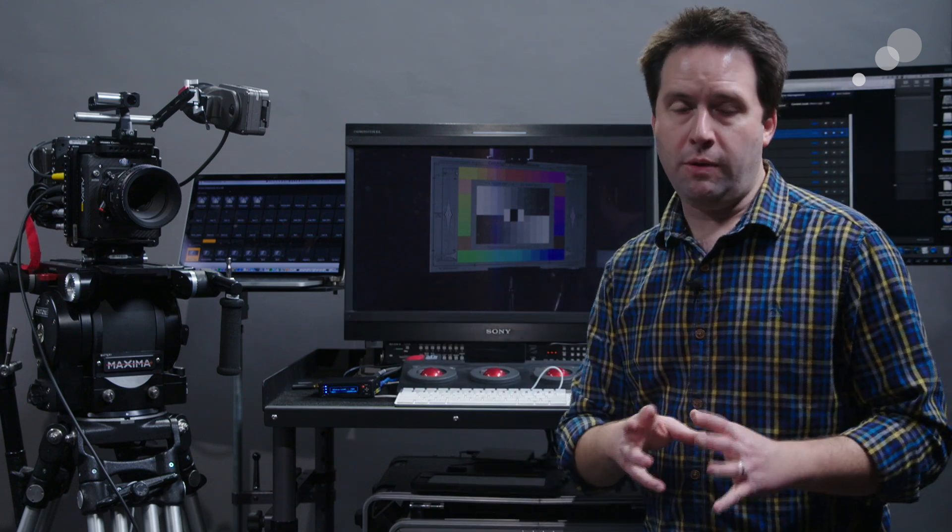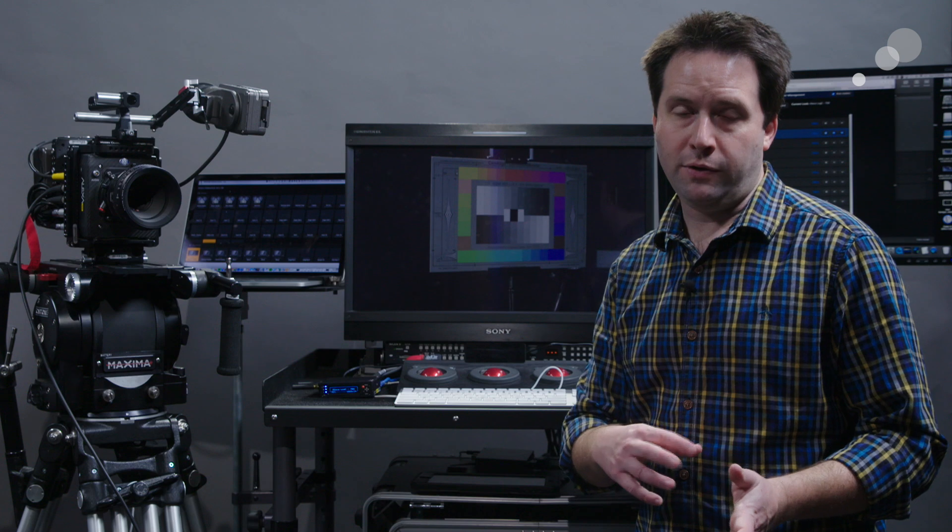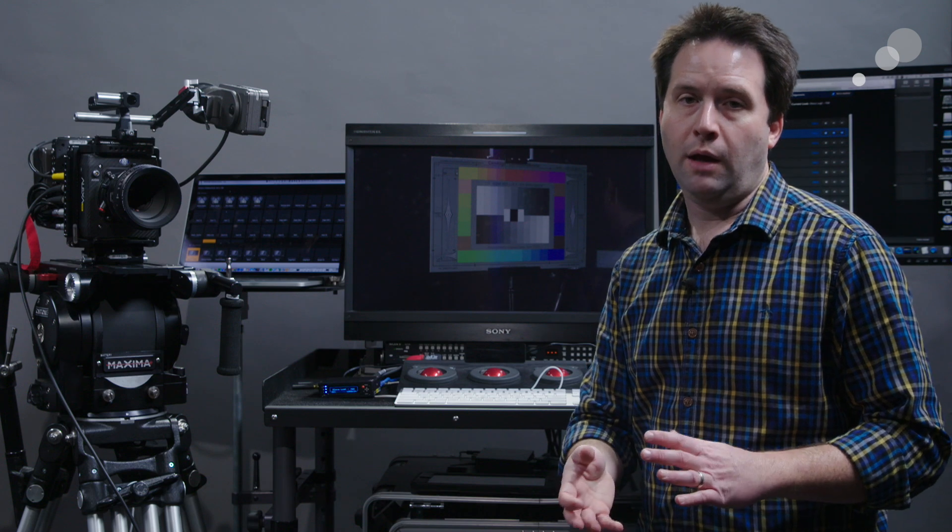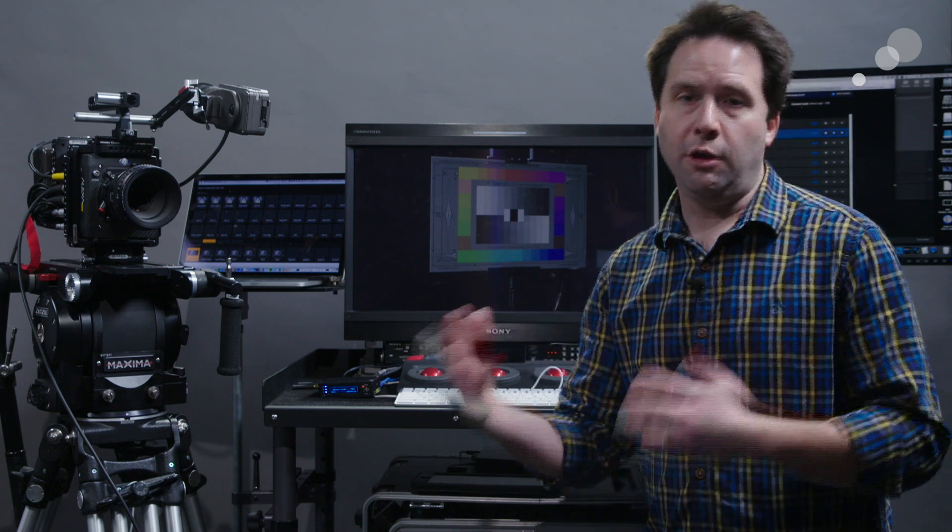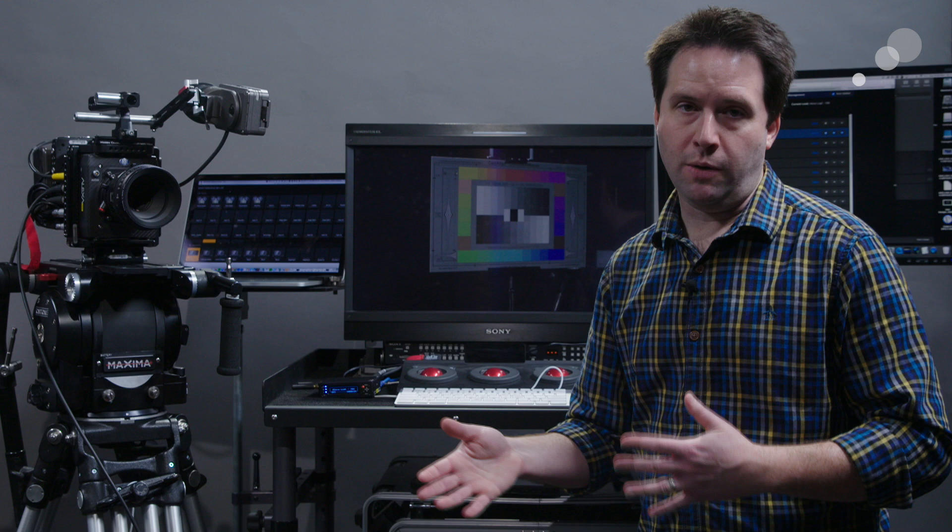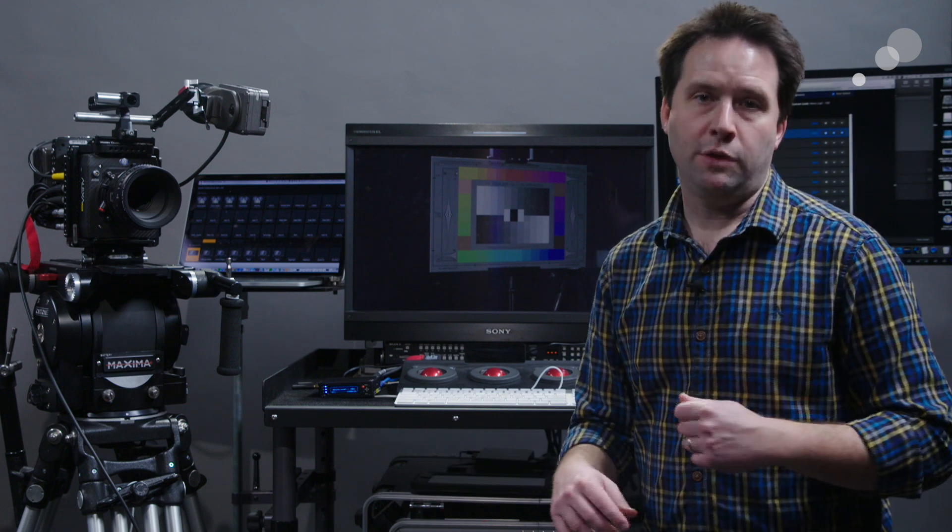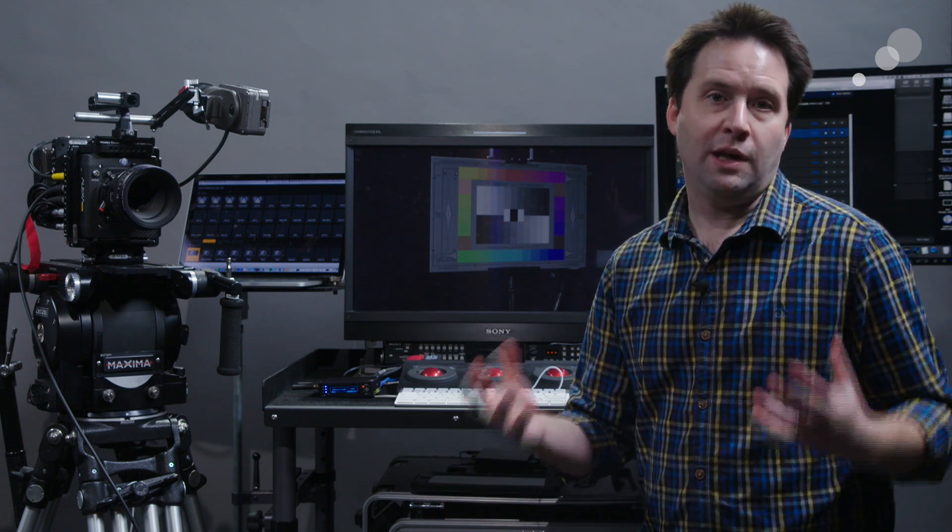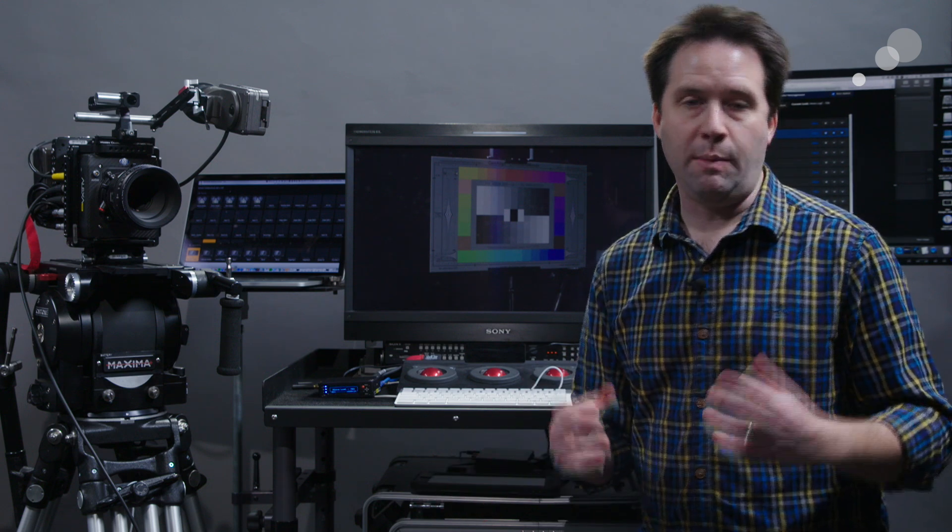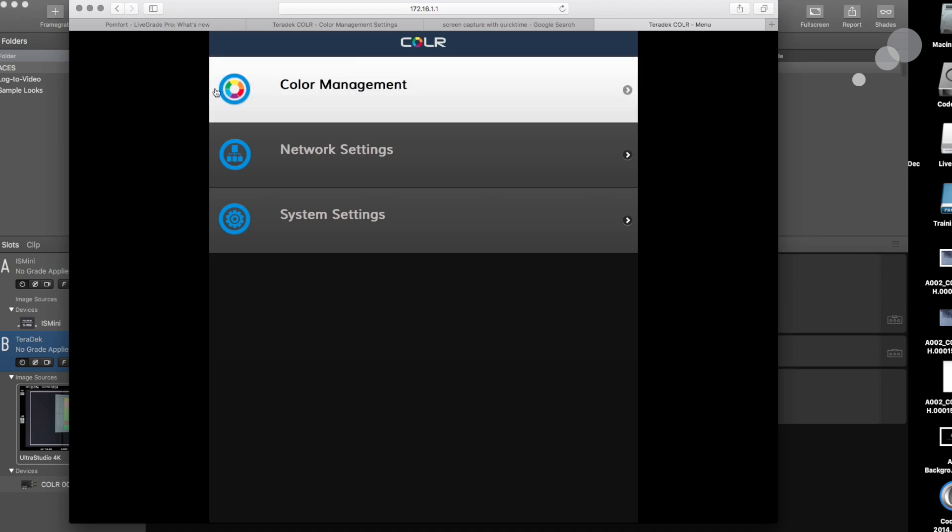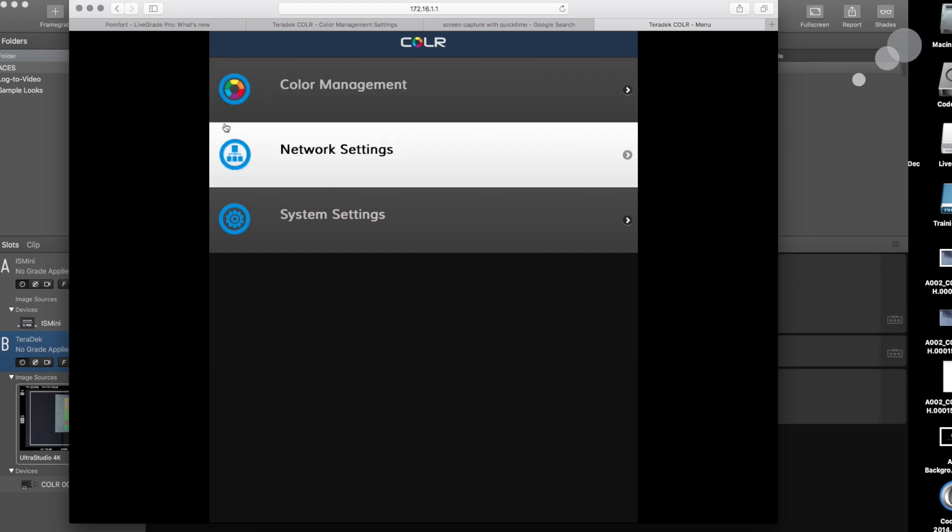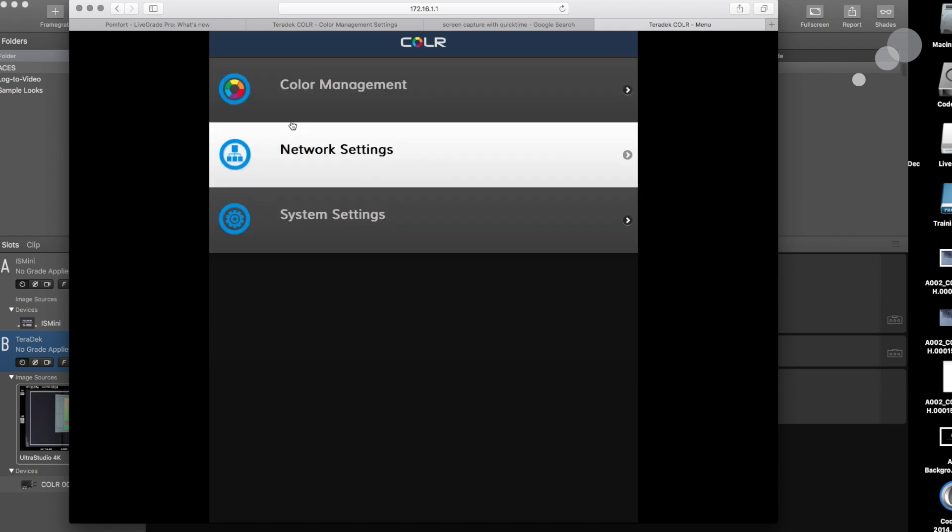I want to show you now the two ways to control the box. One via their web UI and the other via Pompfort's LiveGrade. I have both hooked up here. Let's check out the web UI first. So here's the web UI for the system. It has three basic simple menus: color management, network settings, and system settings.